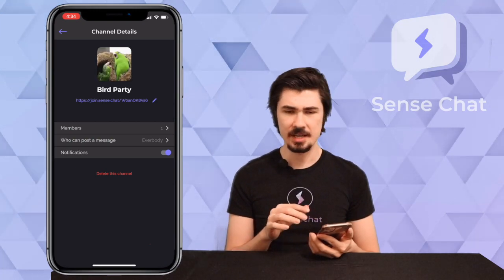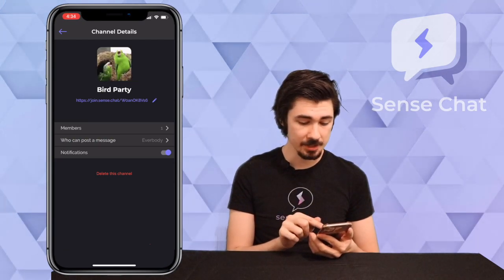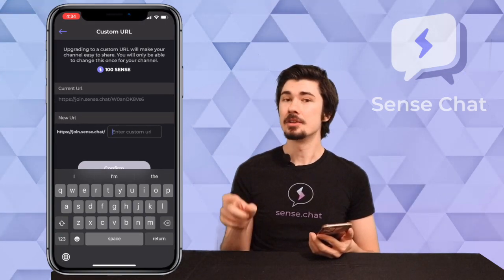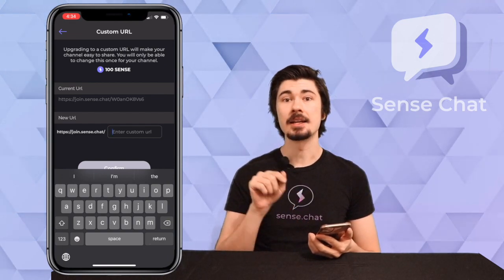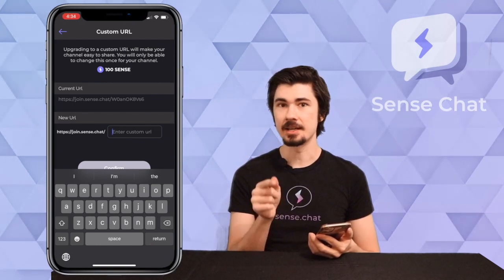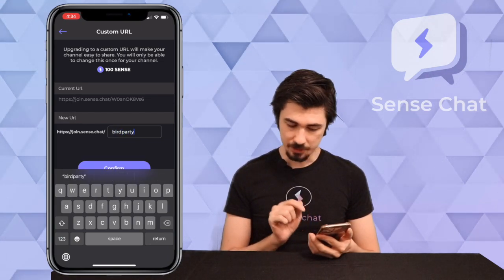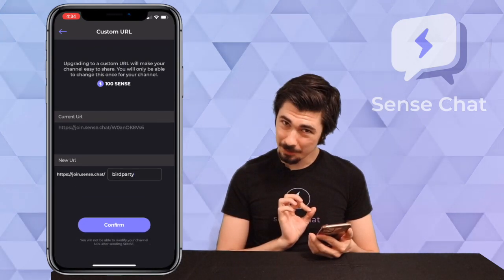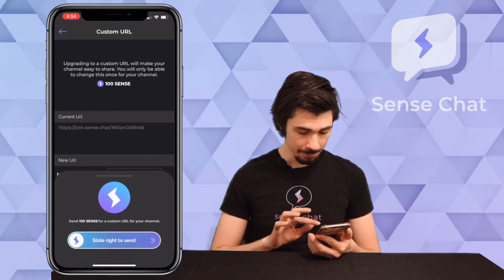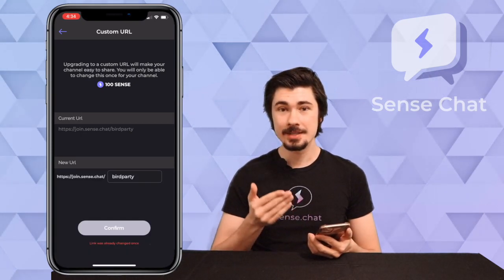Now it does end with a bunch of random characters and gibberish, and that's not fun — but there's a way we can make it fun. By tapping the pen to the right we can customize our URL to be whatever we want. How awesome is that? Do remember though, it will cost you a hundred cents and it is non-editable. So make sure whatever channel name you pick that you're happy with and it's spelled correctly. I'm just going to come up with a name here, double check that I have spelled everything correctly, and once I'm ready all I have to do is tap confirm — and boom! Now I have a custom URL to my SenseChat channel.